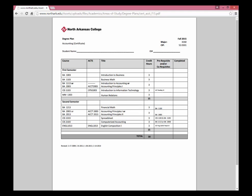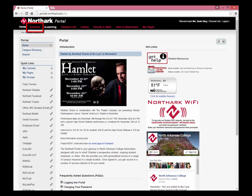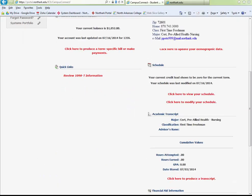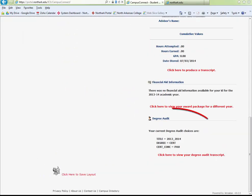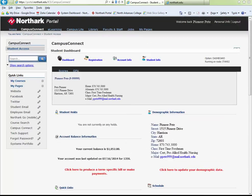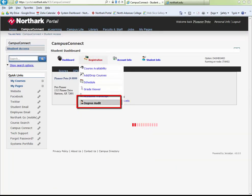Students are able to complete a degree audit to see how close they are to completing their degree. To complete a degree audit, log into the portal and select Connect. You can either select the degree audit from the bottom of your dashboard page, or you may select Registration Options and Degree Audit.